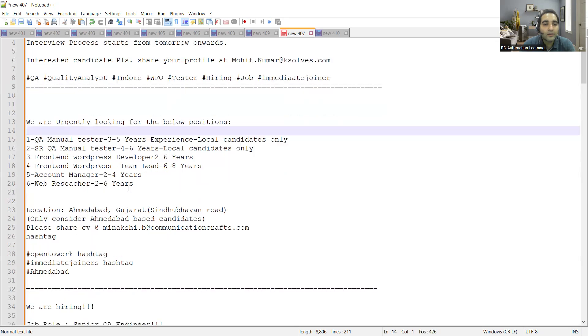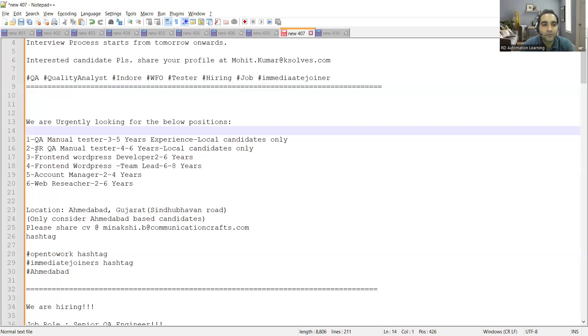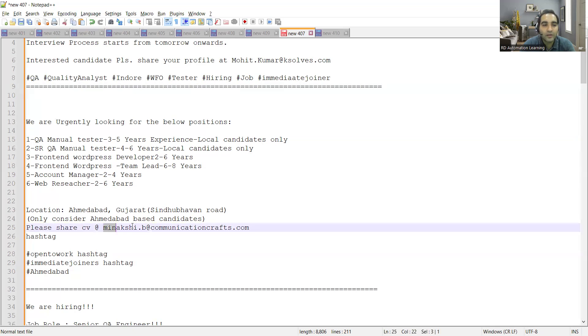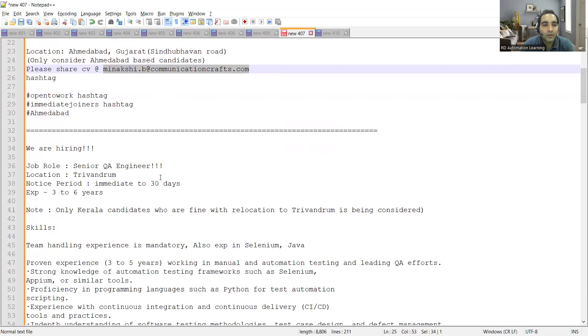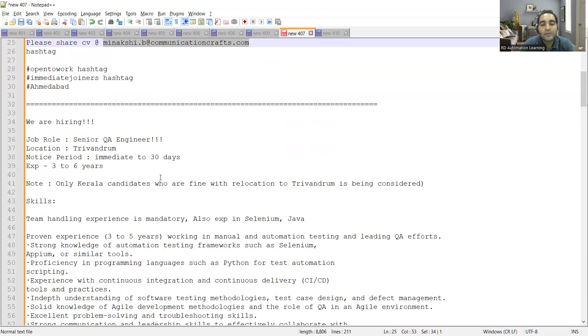Then there is a requirement in Ahmedabad. They are hiring for QA manual testers with three to five years of experience, senior QA with four to six years of experience, front-end developers, account managers, and web researchers. The location is Ahmedabad, Gujarat and you can share your CV at this email address.